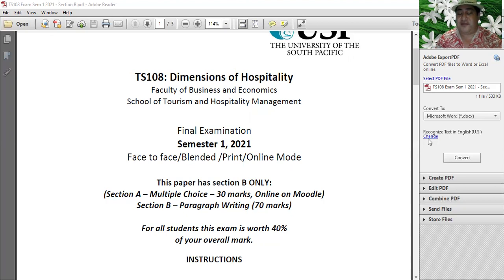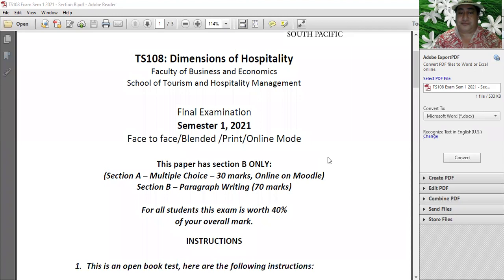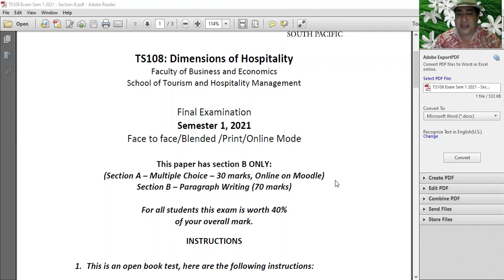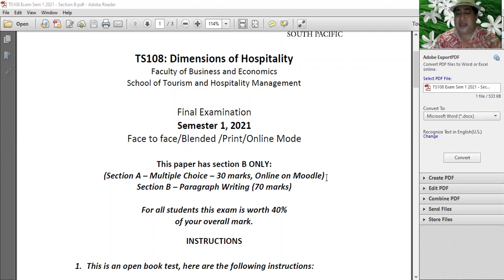So: the TS-108 final exam. Section A is online multiple choice - you go online, sign in, and do it. It starts next week Monday in week 15 and finishes on Friday. You've got the whole week to plan. During that week you can still do your research for Section B. Section B is paragraph writing - not an essay, paragraphs.